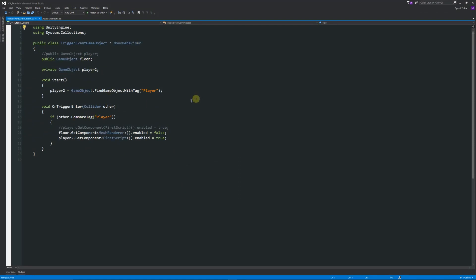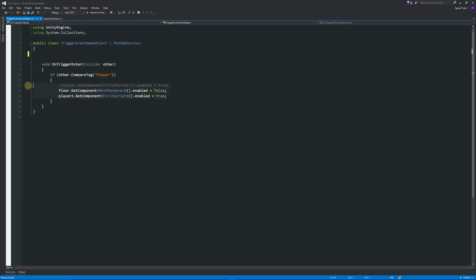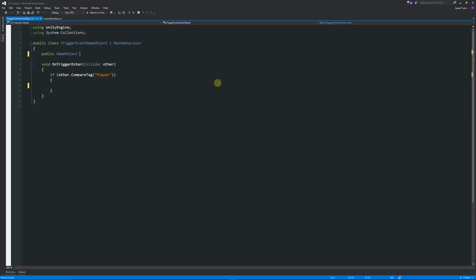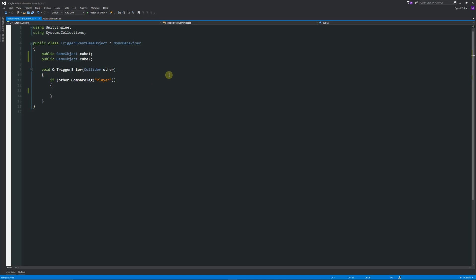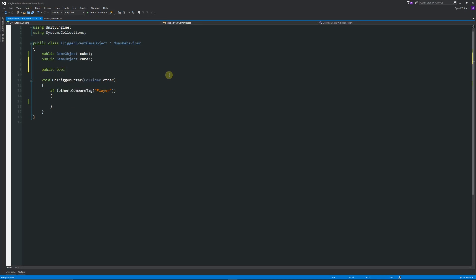I'll give you another example using the trigger event script we did. Here we've got something which sets components true and false. For a practical example: say we've got 'public GameObject cubeOne' and 'public GameObject cubeTwo'. We've got those two objects, and we want to decide when to activate and deactivate cube one and cube two without needing many different scripts. We could potentially add a 'public bool cubeBool'.